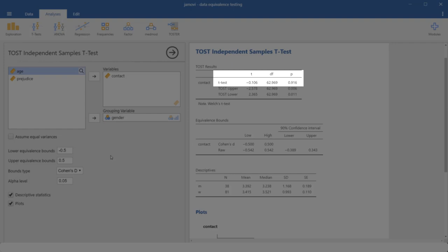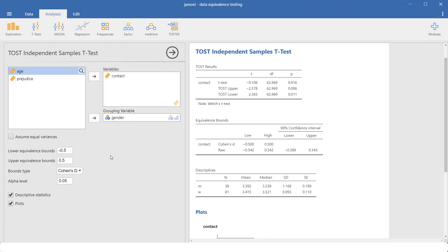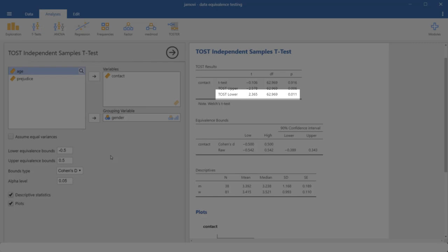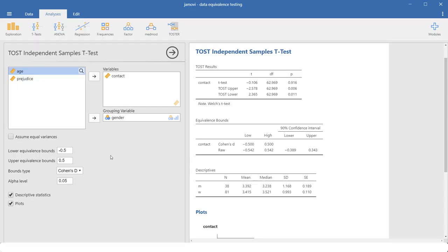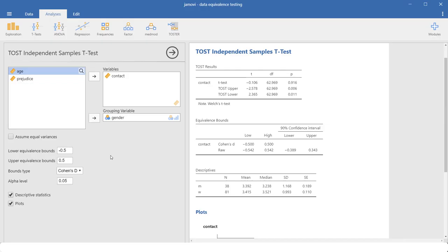But that information is neither necessary nor sufficient for showing equivalence. So here we have the test against the upper limit. The group difference is significantly lower than our upper equivalence bound. And here's the test against the lower limit. And our effect size is significantly higher than the lower bound. And since both those tests are significant, we can conclude that the dependent variable contact is about the same in both groups.